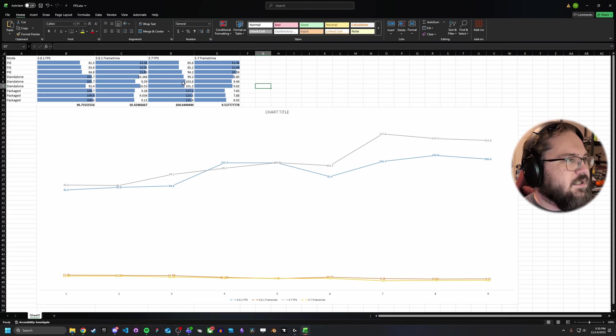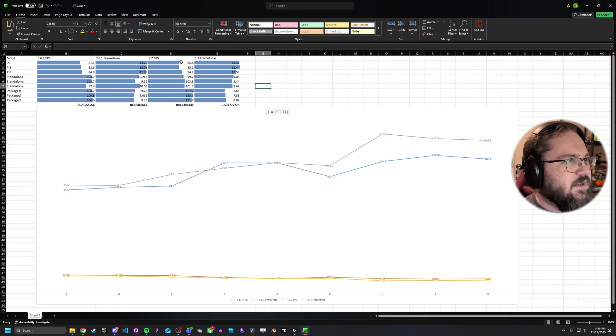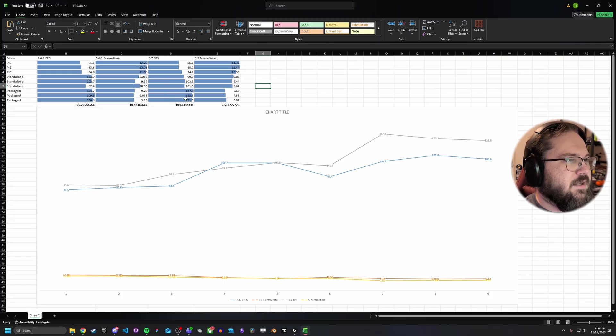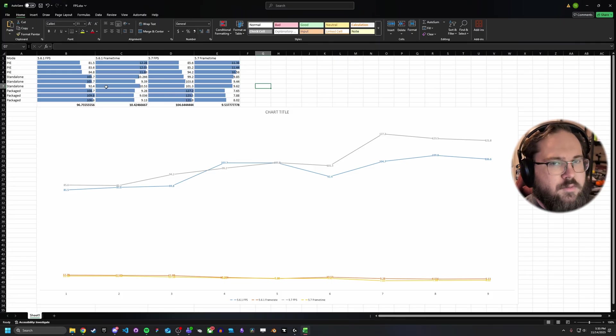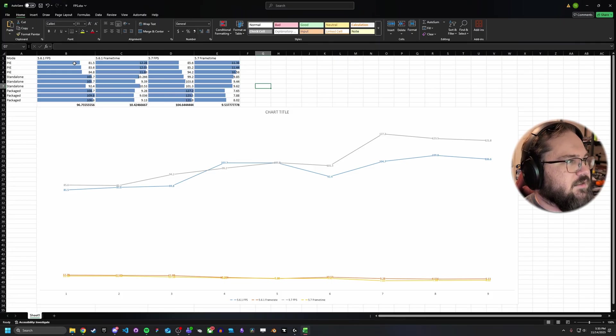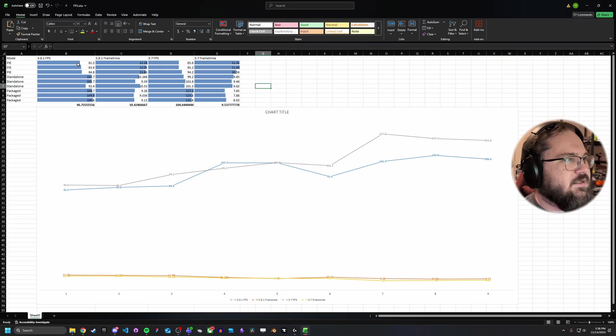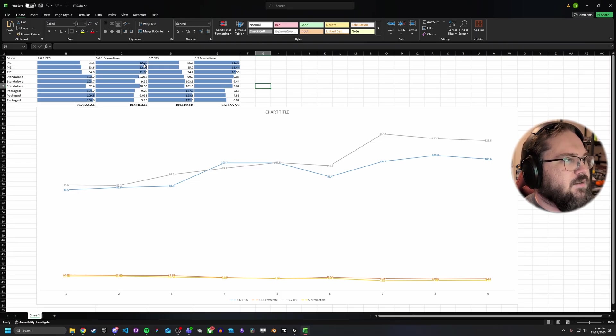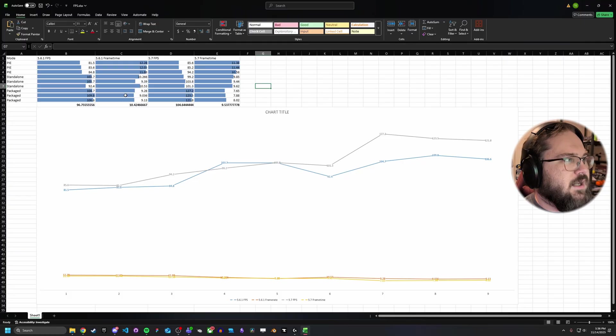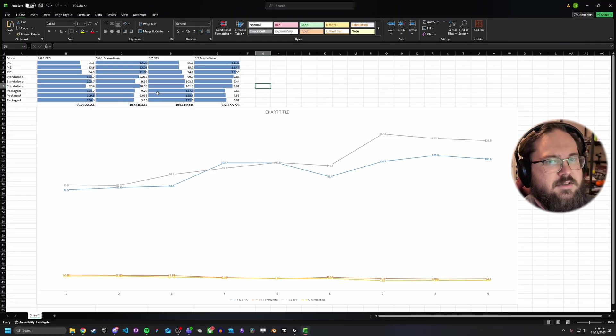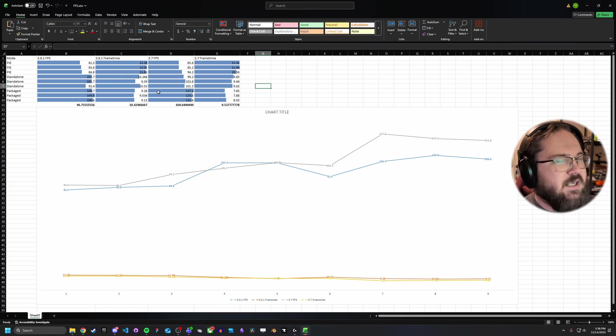You can see here in 5.7, I've also got the same idea. I ran some PIE, ran some standalone, and ran some packaged. Like always with Unreal Engine, you can see there's generally a trend towards, as you head towards packaged, you get more FPS. As you head towards PIE, you get less. And the same with frame time, where you get higher frame time in PIE and lower frame time in packaged, which, of course, lower frame time is always better because that means you're getting higher FPS.